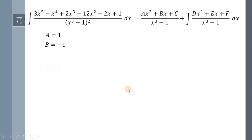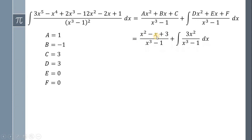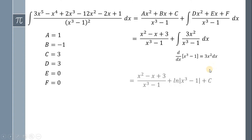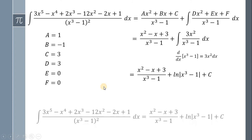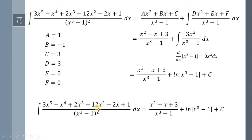Going back to our integral and using the values of A, B, C, D, E, and F, our integral becomes x squared minus x plus 3 all over x cubed minus 1 plus the integral of 3x squared all over x cubed minus 1 dx. Notice that the derivative of x cubed minus 1 is equal to 3x squared dx. Therefore, we have x squared minus x plus 3 all over x cubed minus 1 plus the natural log of the absolute value of x cubed minus 1 plus C. Therefore, the integral of 3x raised to 5 minus x raised to 4 plus 2x cubed minus 12x squared minus 2x plus 1 all over x cubed minus 1 quantity squared dx is equal to x squared minus x plus 3 all over x cubed minus 1 plus the natural log of the absolute value of x cubed minus 1 plus C. And we're done.